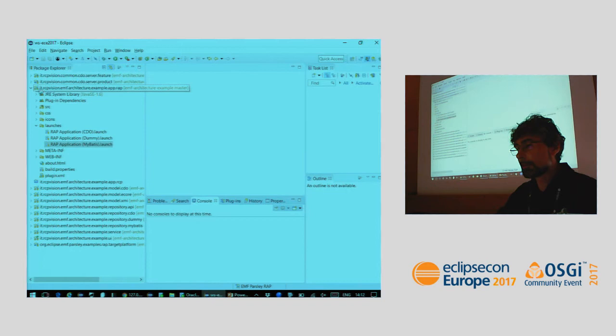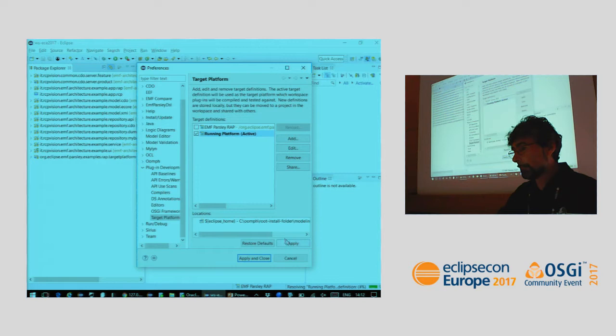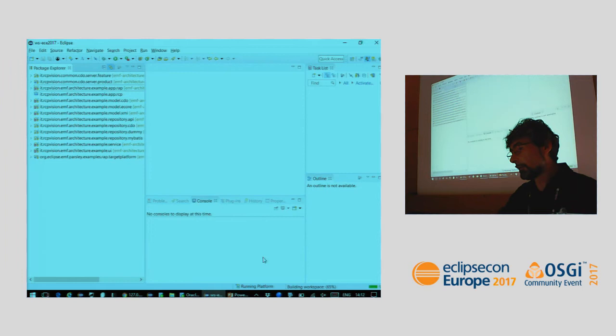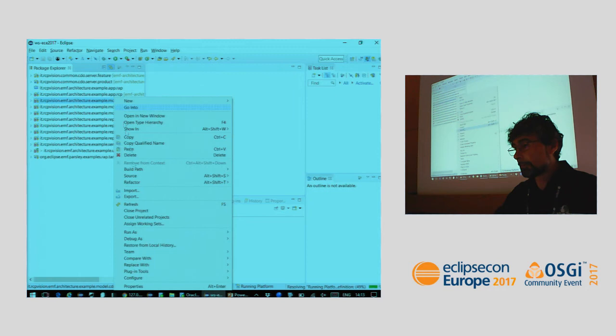Now let's switch to the desktop version with the same source code. I switch to the running platform, which is the desktop one, and apply. Note that when you change your platform you sometimes have to do some workspace adjustments, since you usually don't have all implementations in the same workspace.